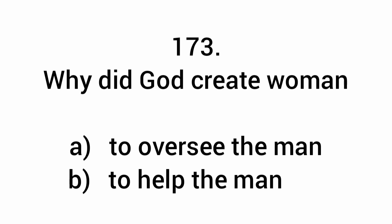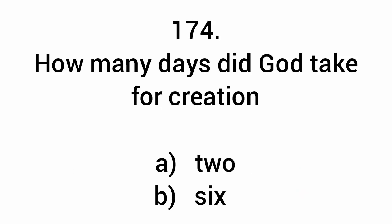Why did God create woman? To help the man. How many days did God take for creation? Six.